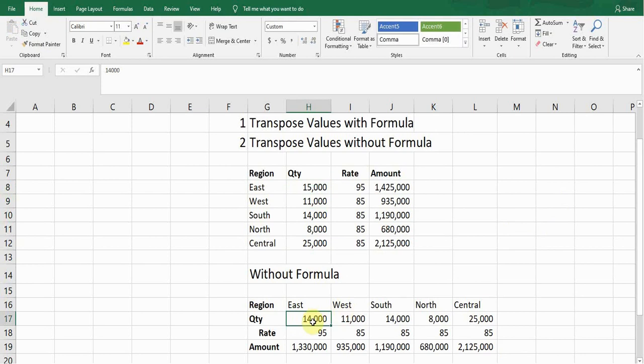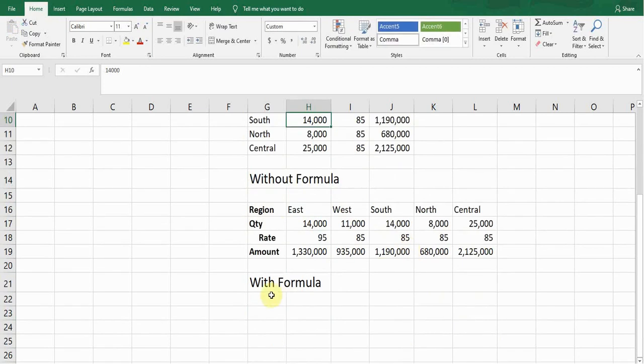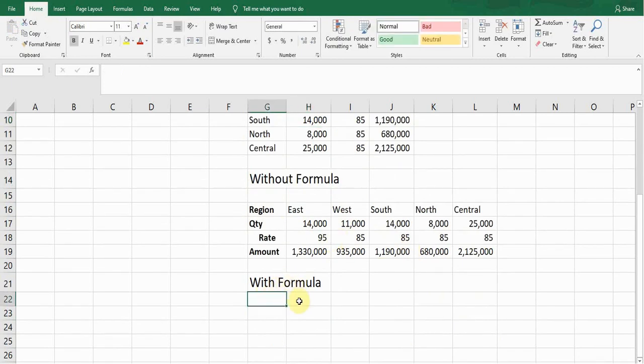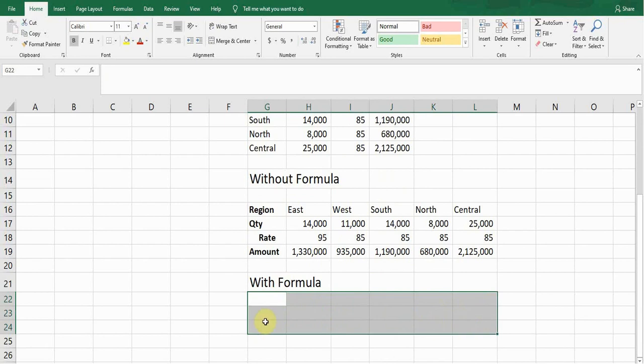So I just bring it back to 13,000. Now I'll show you how we can transpose the value with the help of a formula. For using the formula, first of all we need to select the cell range on which the data will come. I'll select the cell range and then I will start writing the formula.